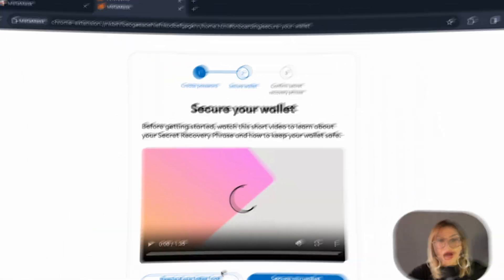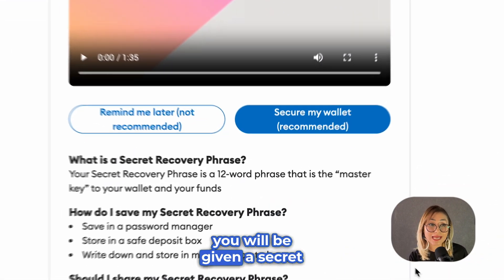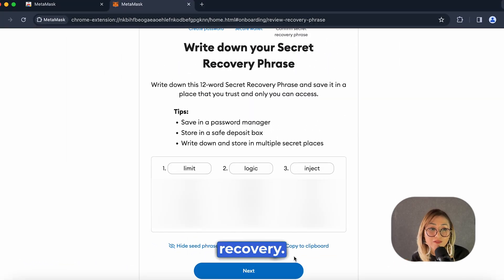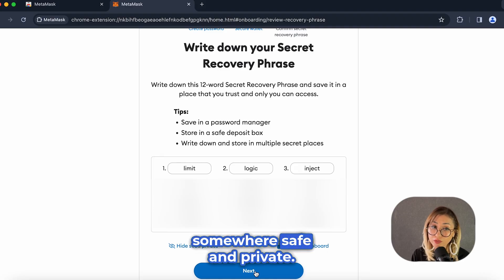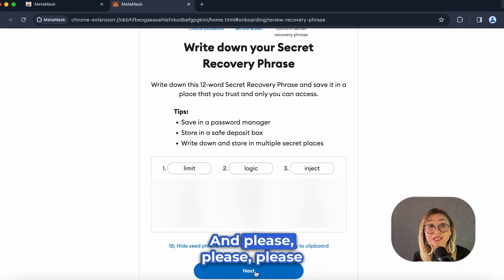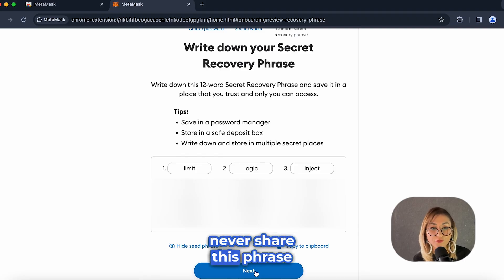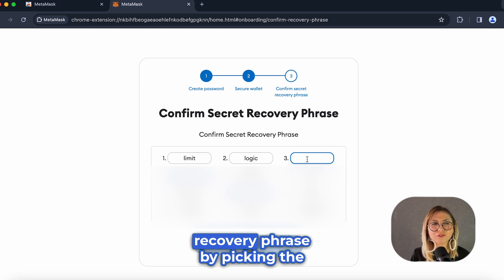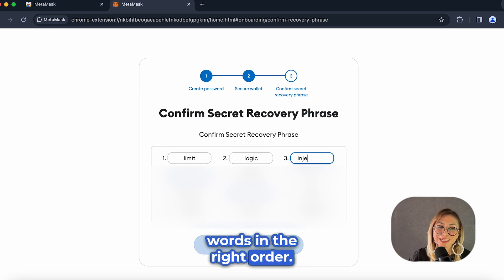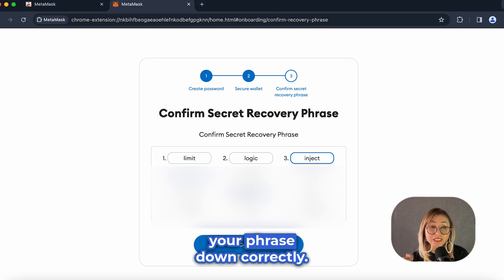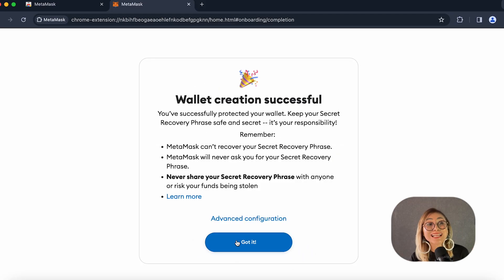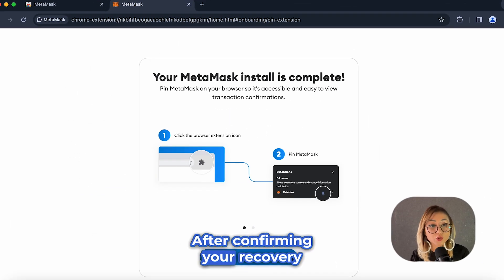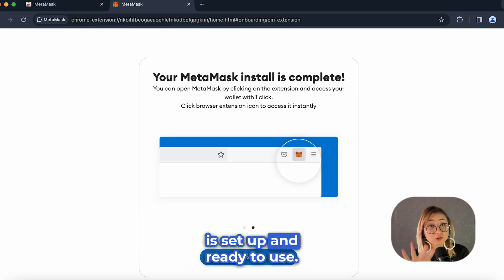You don't want to be hacked, right? After setting your password, you will be given a secret recovery phrase. This is important for your account security and recovery. Write it down and keep it somewhere safe and private — never share this phrase with anyone. Next, you will need to prove you have written down your recovery phrase by picking the words in the right order. This checks that you have your phrase correct. And congratulations — your wallet is ready! After confirming your recovery phrase, your MetaMask wallet is set up and ready to use.